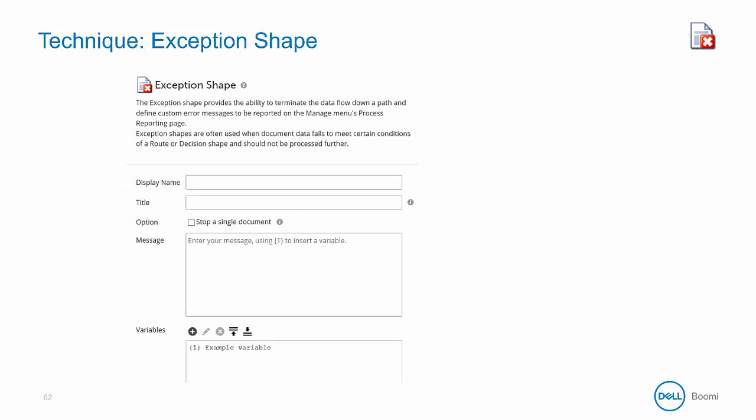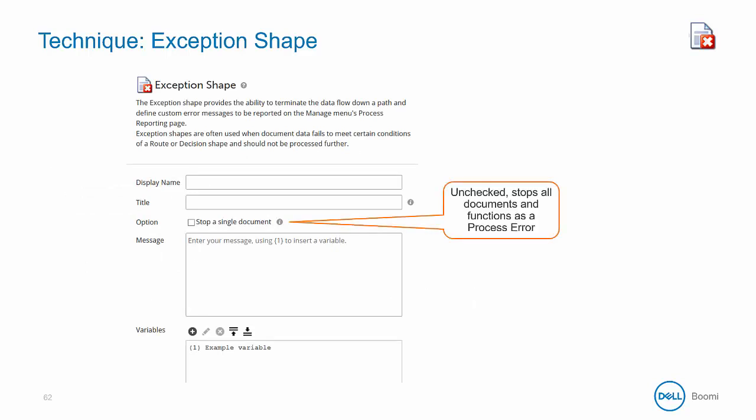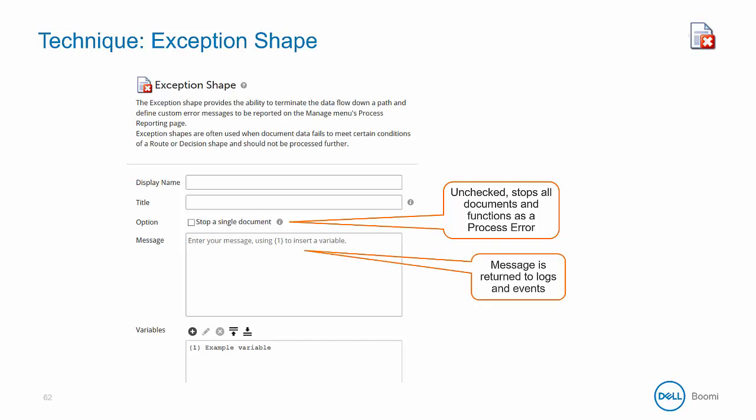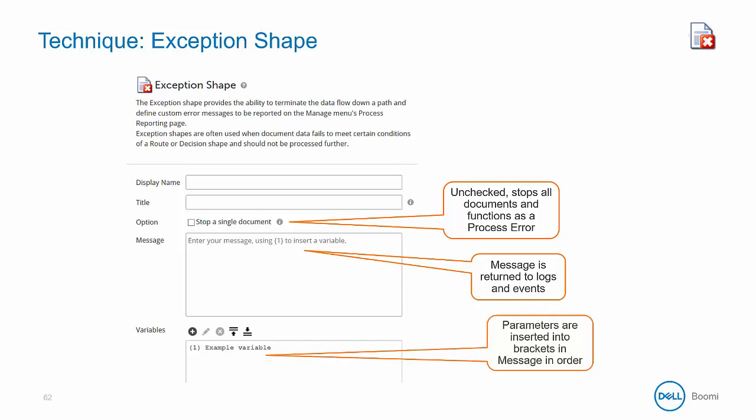Here are the exception properties that can be configured. The stop single document option — if the checkbox is checked, then the exception will only stop the specific document. But if it is unchecked, the exception step will throw a process-level error and stop all documents and the process. Here is where you can have a combination of static and dynamic data to create a custom error message, and this is the area to define your parameters.